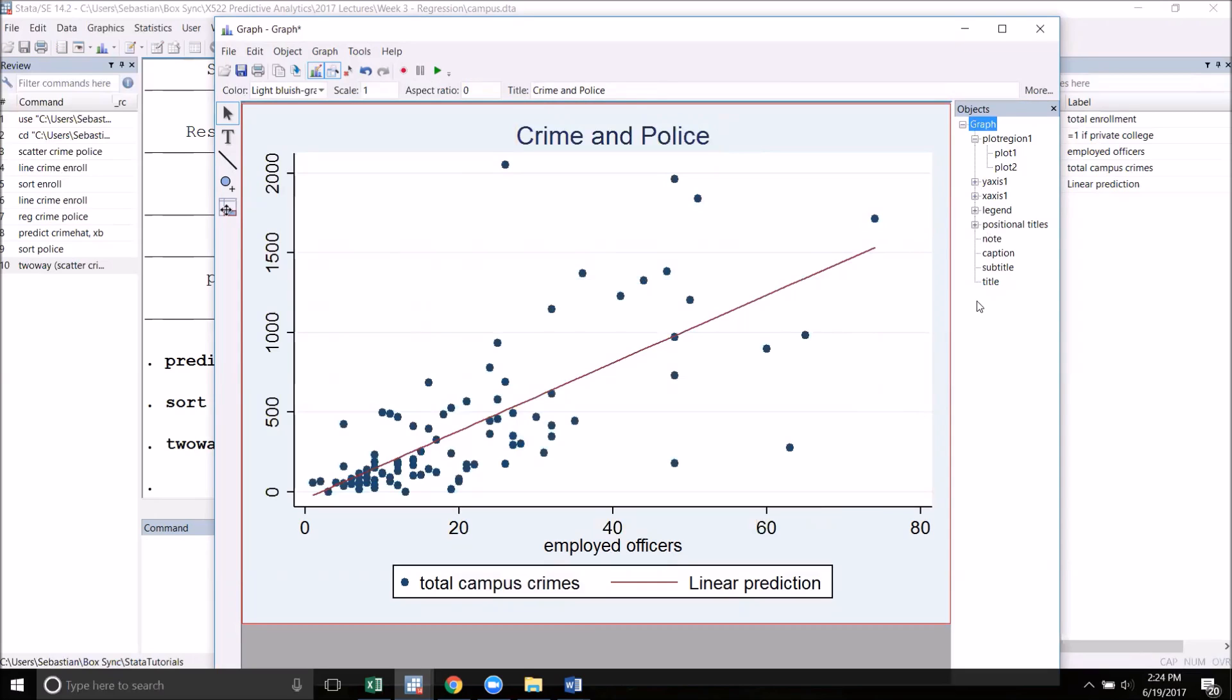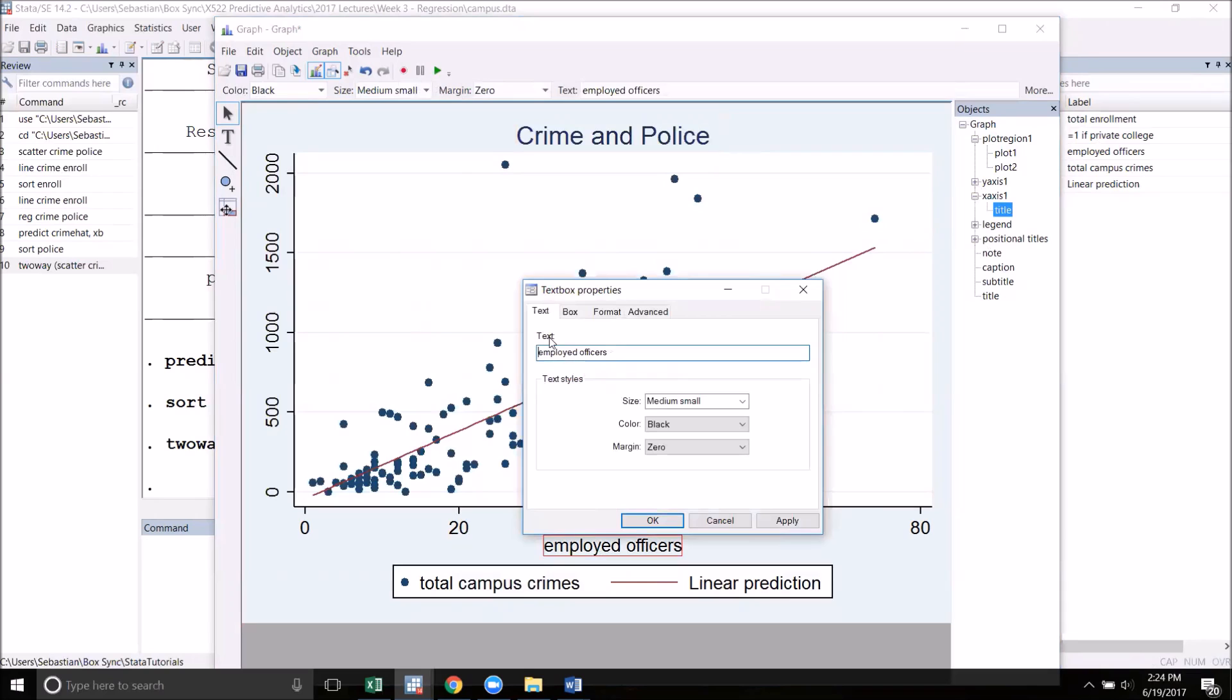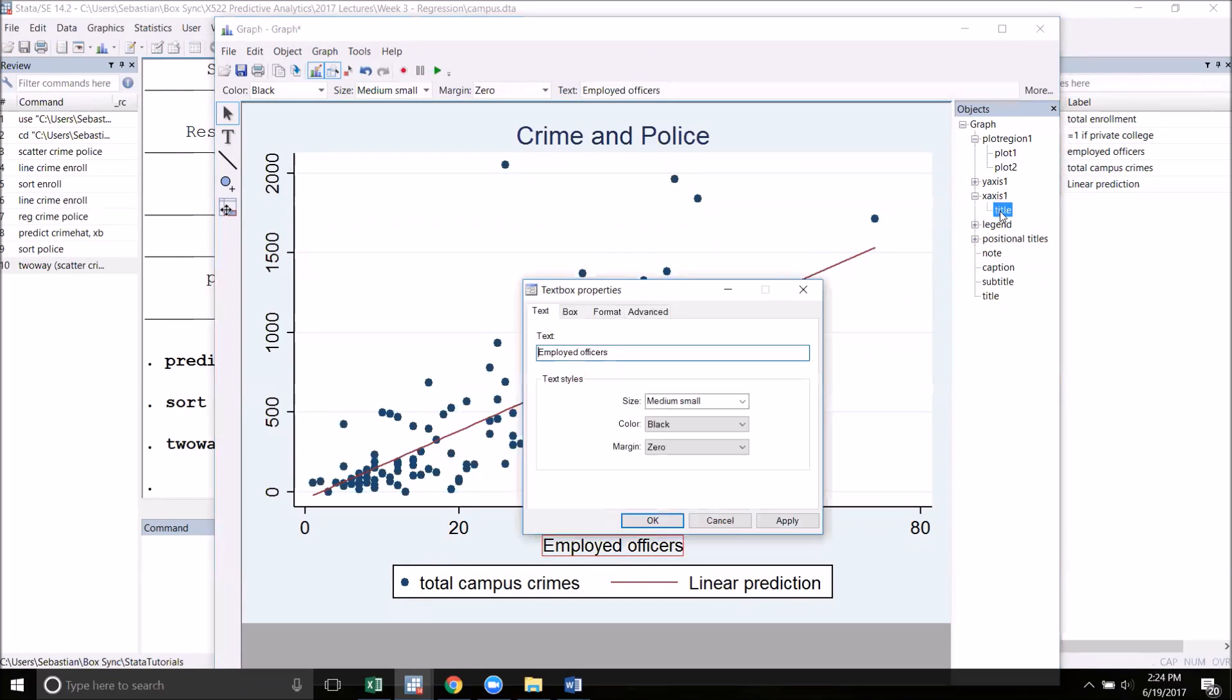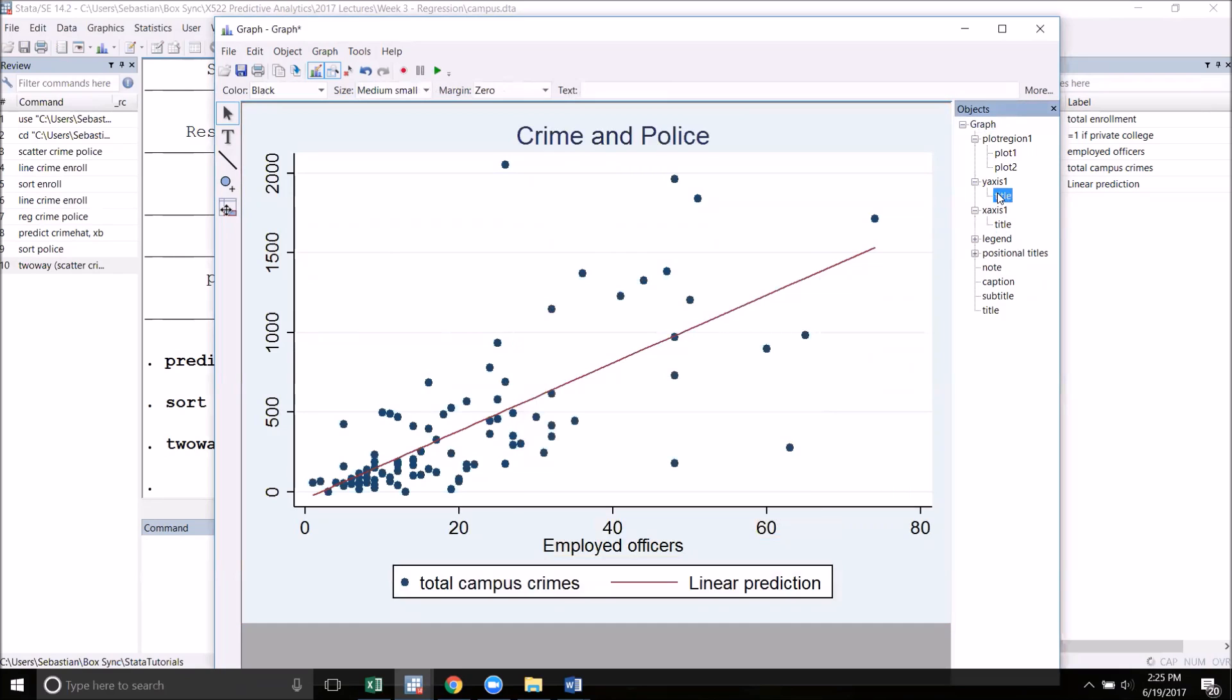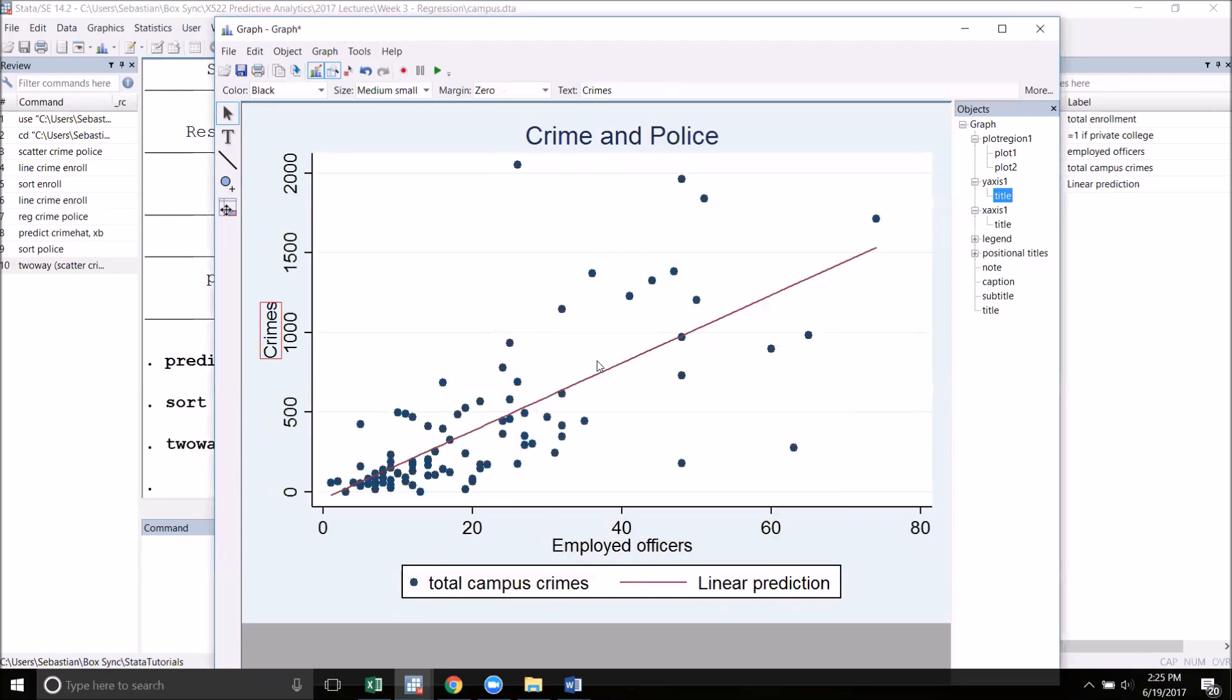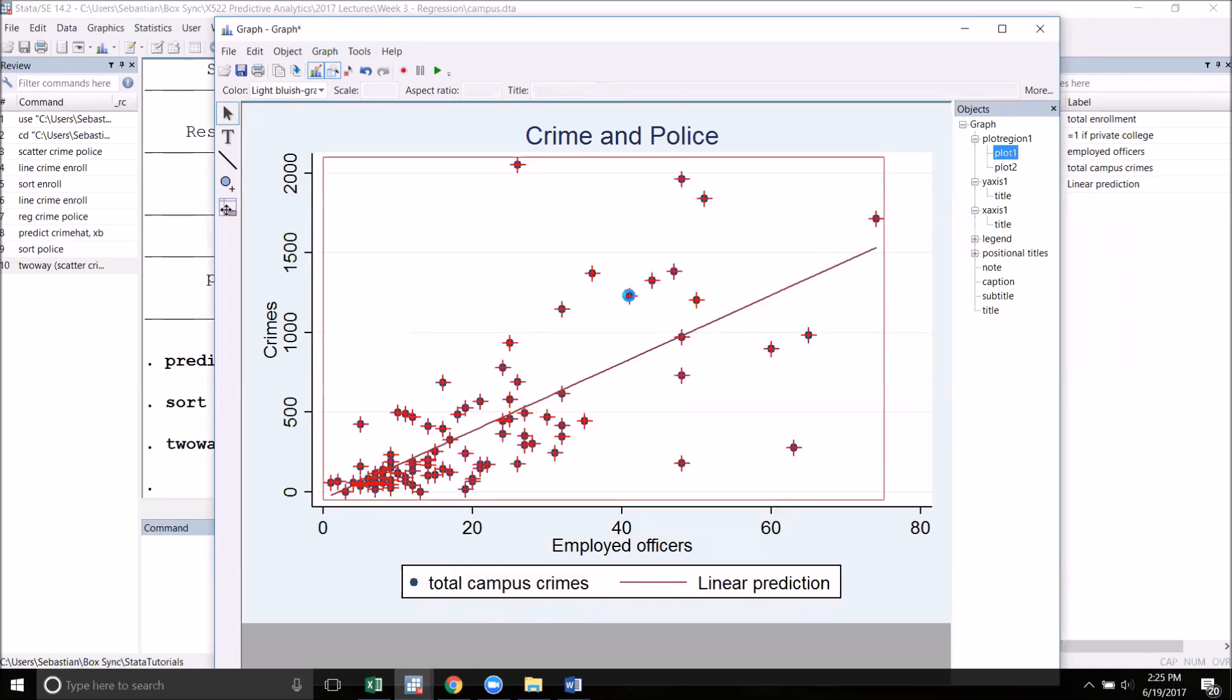I can edit any element of the graph by either double-clicking on it on the graph, for example, Employed Officers. I could, for example, capitalize Employed if I want, or I could have gone into X-axis Title and then changed it there. By default, a two-way graph does not include a Y-axis title, so you could go into Y-axis Title and put something in here. I'll put Crimes, and that will show up.